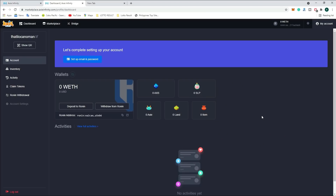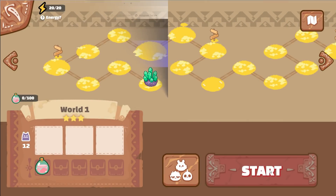Thank you so much for watching this video. We're going to start playing Axie Infinity now and you can earn as you go. The rewards will increase over time as they change from time to time as you play the game in the next few months or years. Thank you so much.